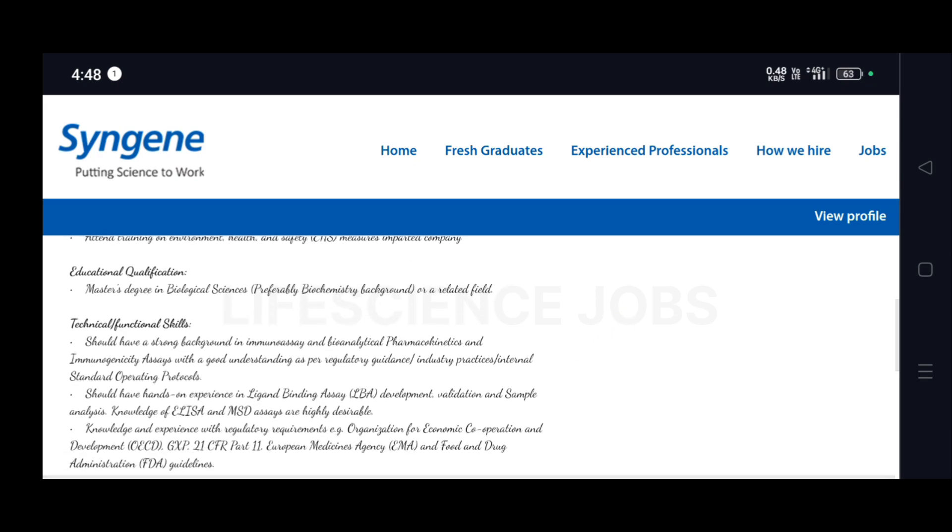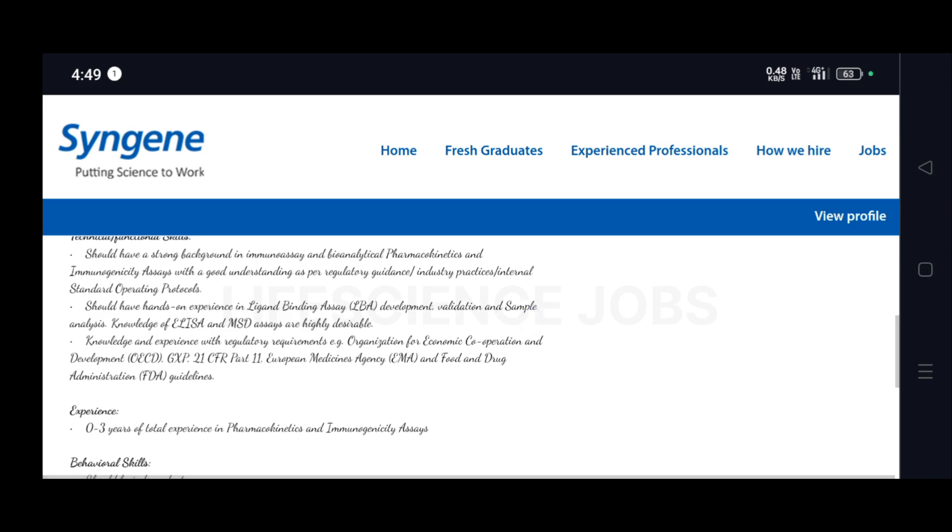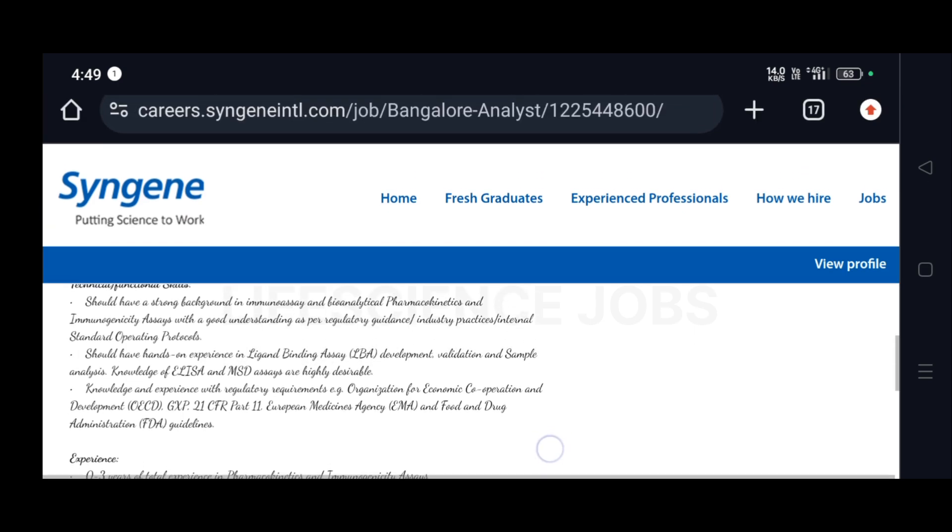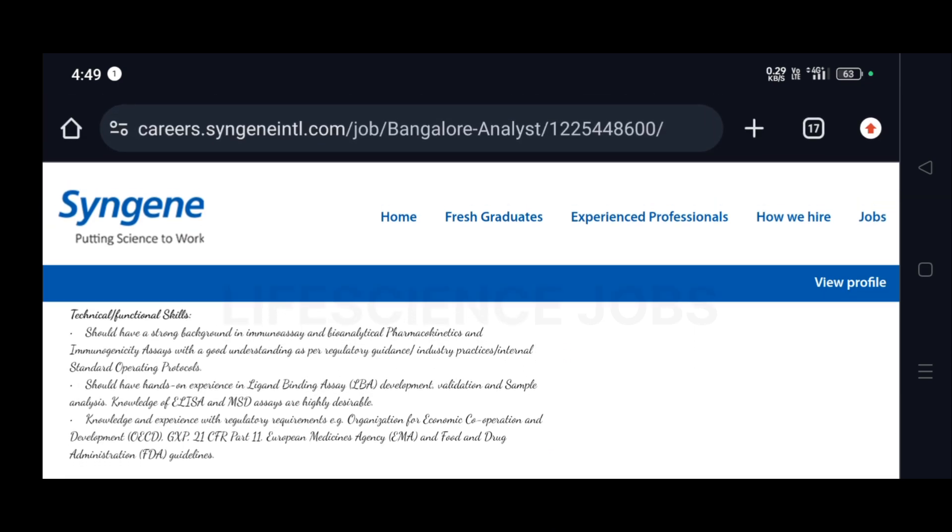They have given the technical and functional skills. For this, you must have an experience of 0 to 3 years in pharmacokinetics and immunogenicity assays. So freshers can absolutely apply for this job.